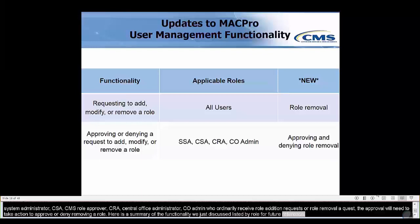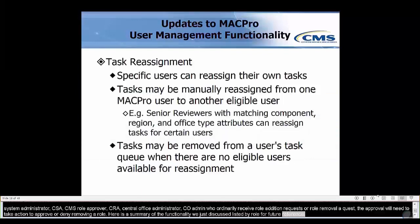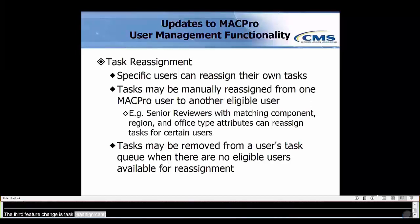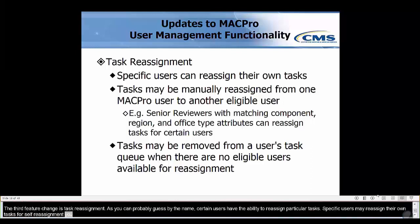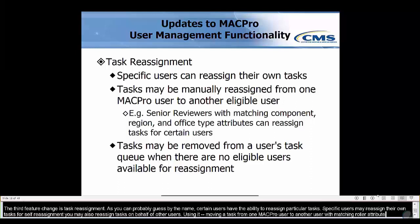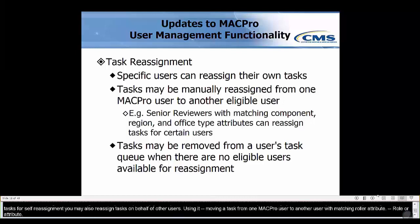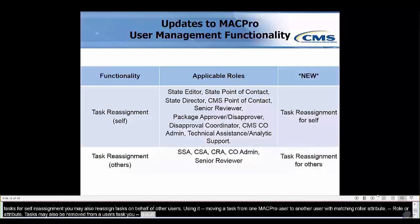The third feature change is task reassignment. Certain users now have the ability to reassign particular tasks. Specific users may reassign their own tasks for self-reassignment, and may also reassign tasks on behalf of other users, moving a task from one MACPro user to another eligible user with matching role and attributes. For example, Senior Reviewers with matching component, region, and office type attributes can reassign tasks for certain users. Tasks may also be removed from a user's task queue. Here is a summary of new task reassignment functionality listed by role for your future reference.